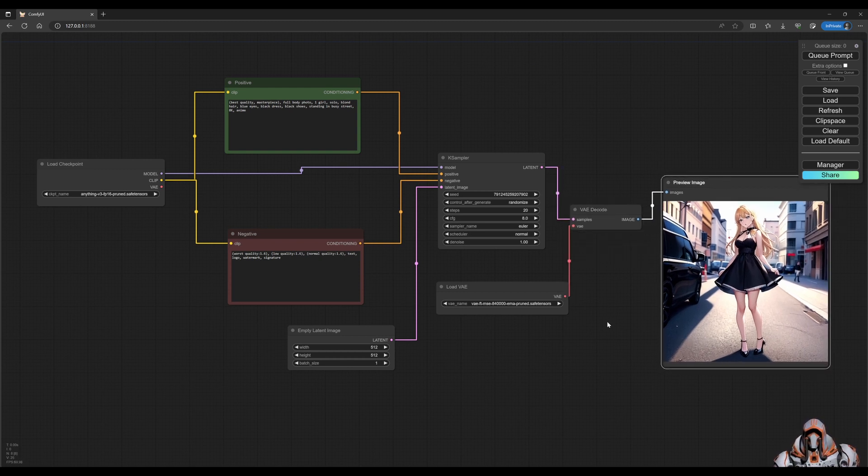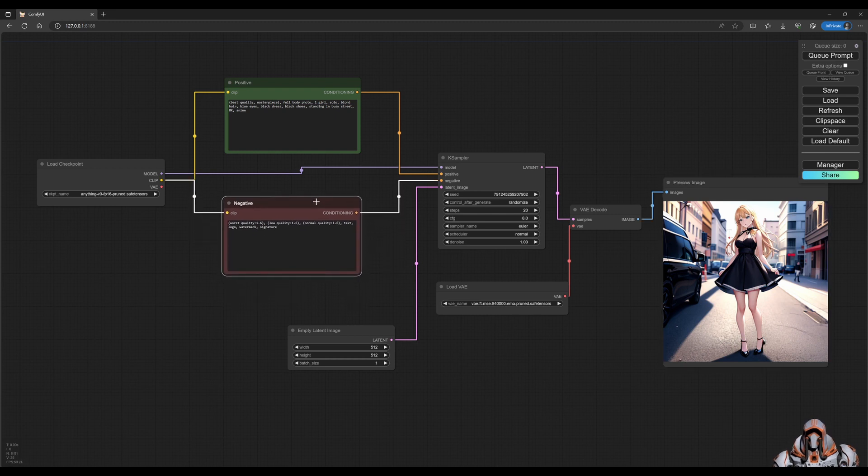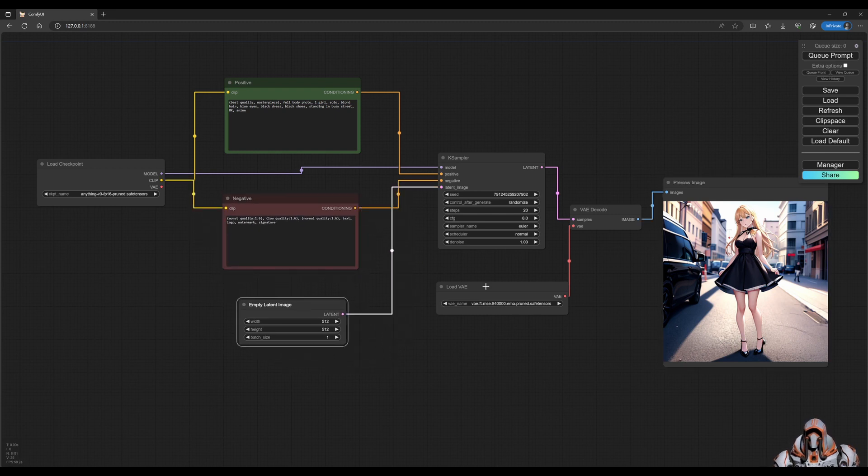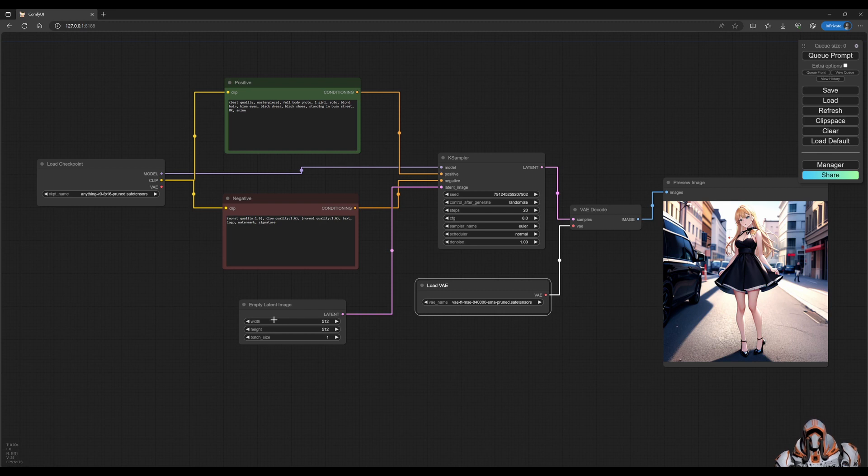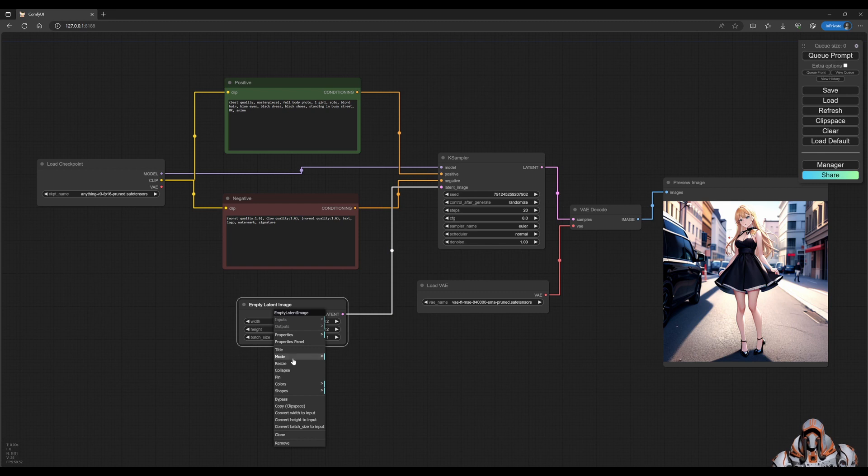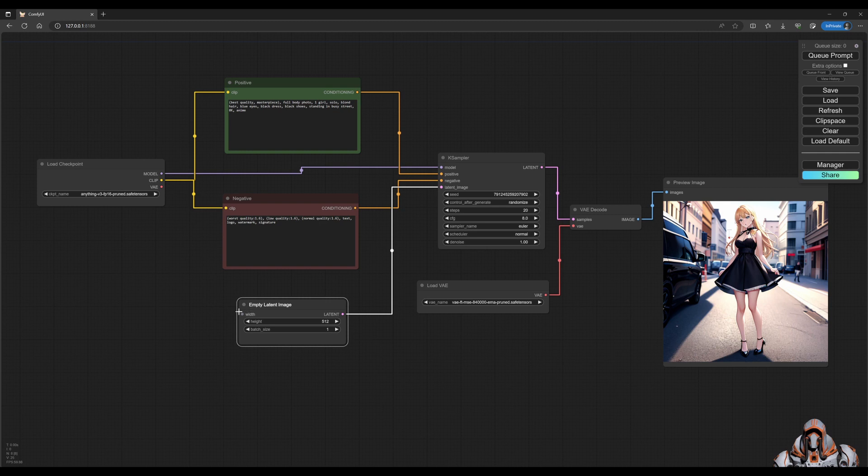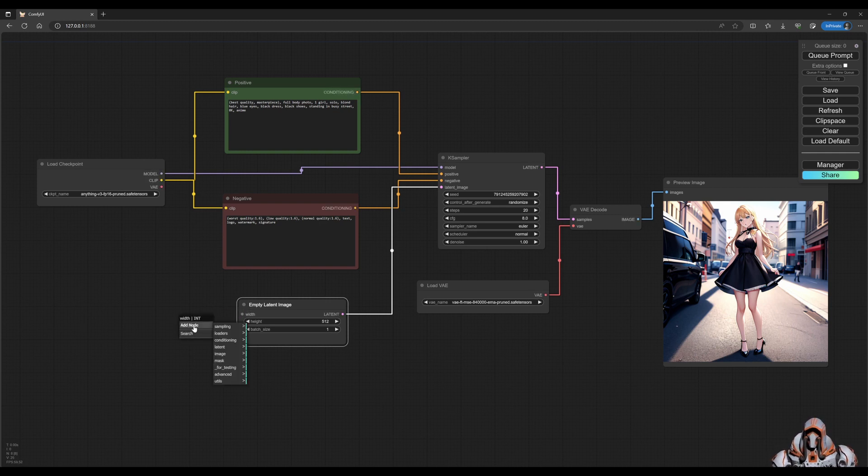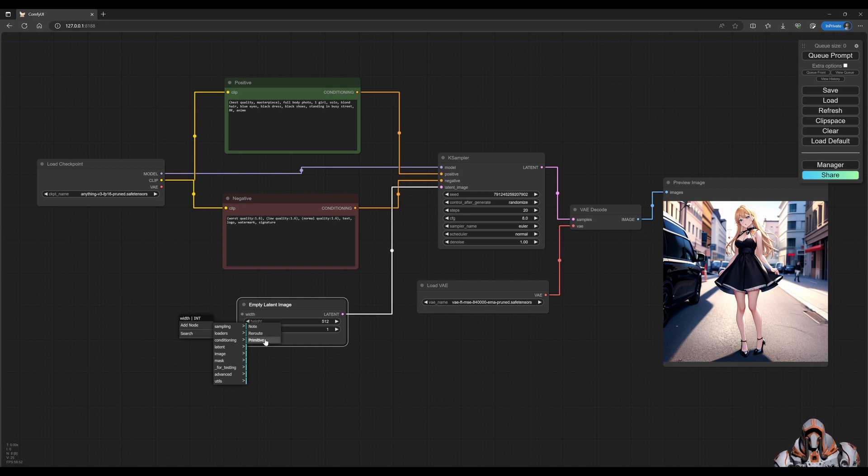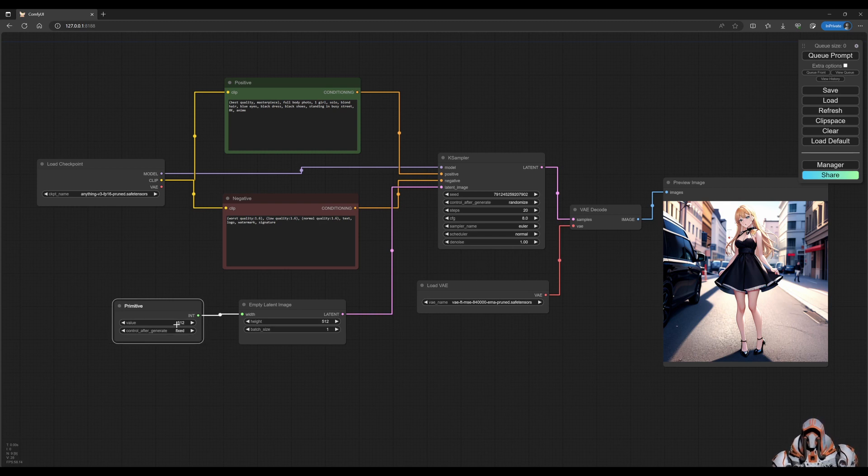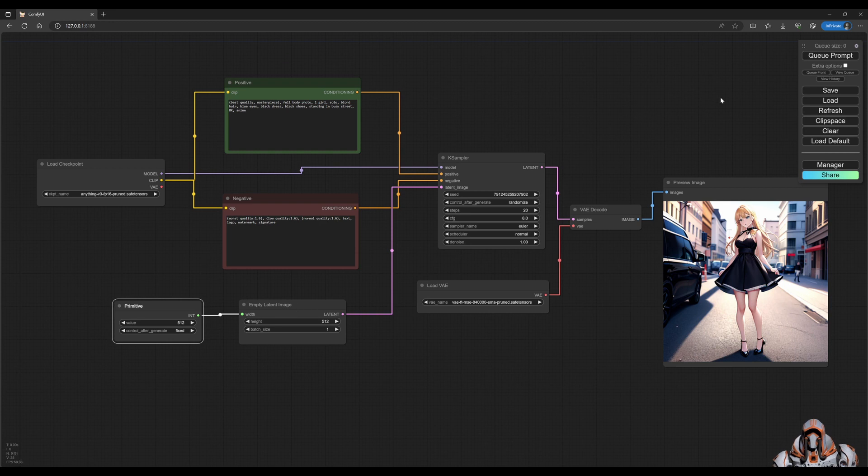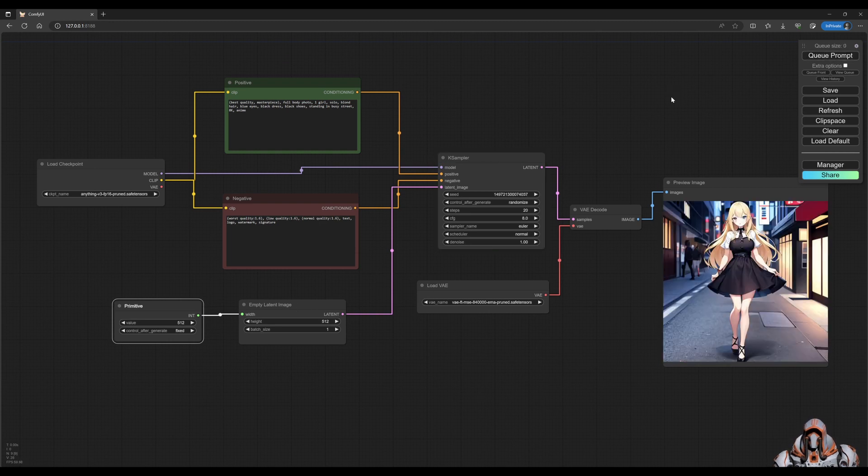Okay, now the other thing that you might want to do is reuse various inputs to outputs. You can convert properties to inputs. So you can right-click, for example, on the width here and say convert width to input. Now you can see it appeared on the left, and if we drag that out, we can add a node, utils primitive. And then the primitive node knows that this is an integer of 512 for that width. And now we can also queue that prompt, and it should work exactly the same way.